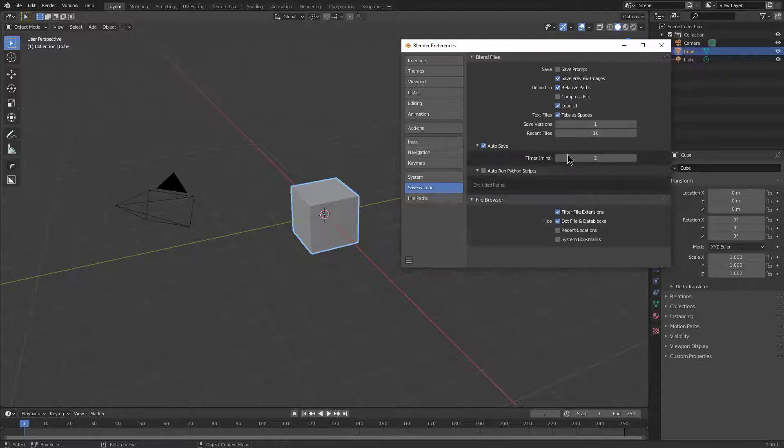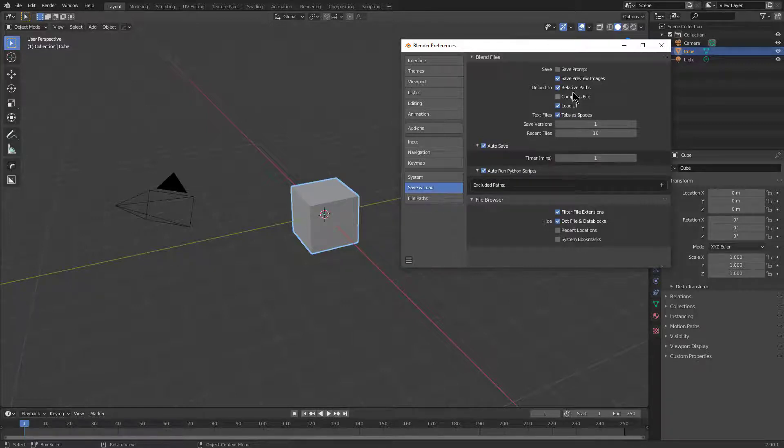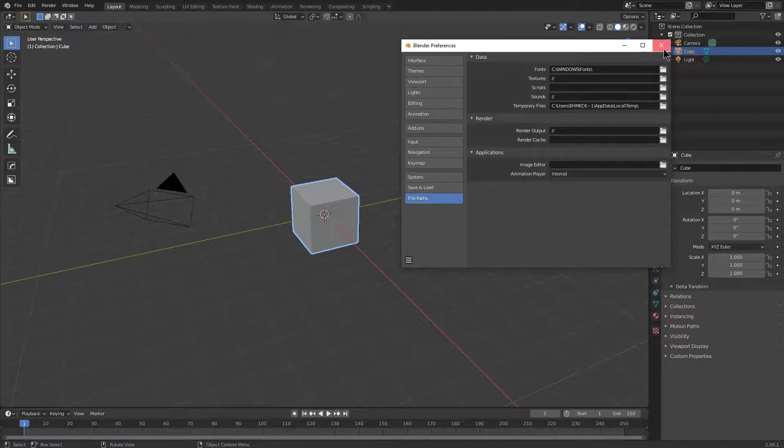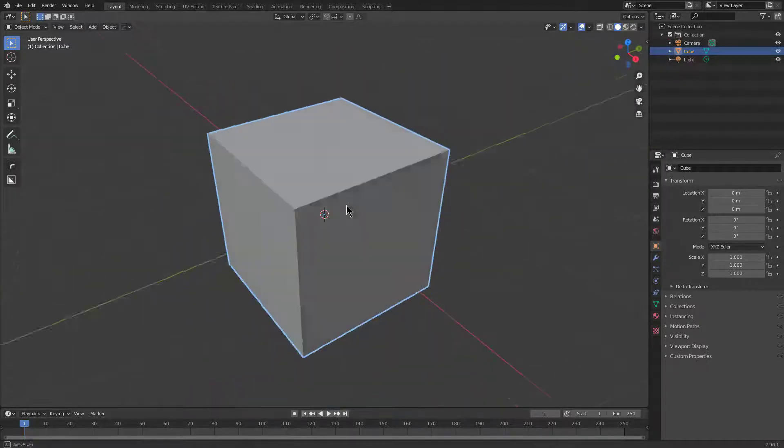But we do want to make auto save lower and turn on auto run python scripts. And from there we can now save our preferences, and we are done.